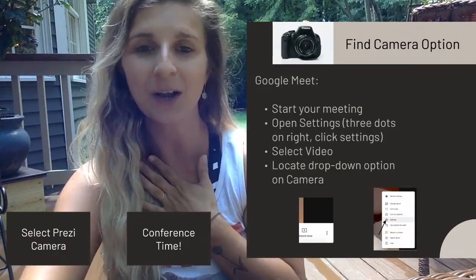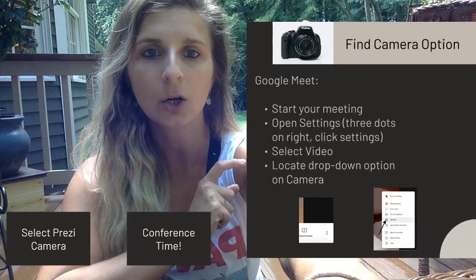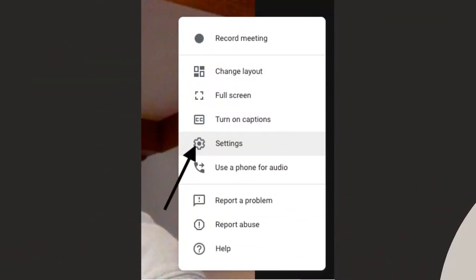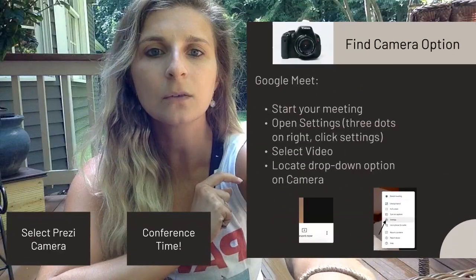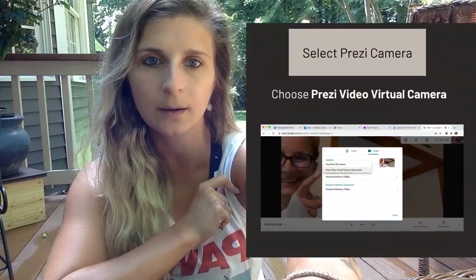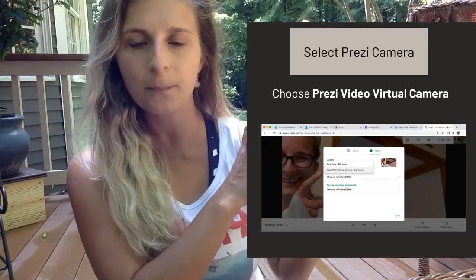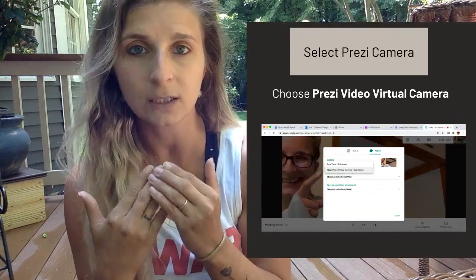If you're using Google Meet, open up your Google Meet session, start your meeting, and open Settings — that's the three dots on the bottom right. Open up that menu and go to Settings. Once you have selected Settings, there is an option for Video, and you are going to choose the Prezi Video Virtual Camera. I've selected Video — you can see it's highlighted on the right — and then in the drop-down menu you're looking for 'Prezi Video Virtual Camera.' It should originally be set to FaceTime HD camera. We are selecting Prezi Video Virtual Camera, which is what allows your Prezi app to communicate with whatever video conferencing tool you are using.